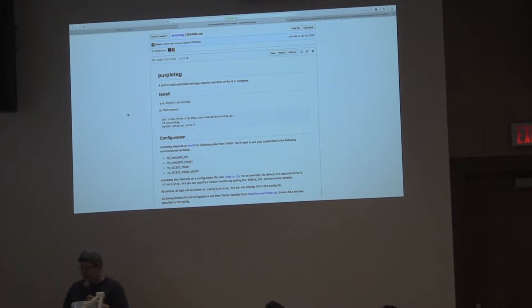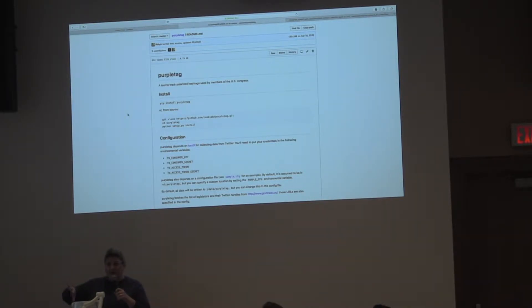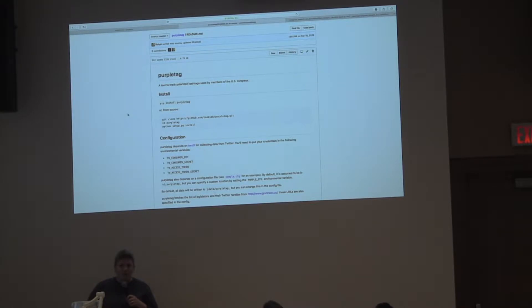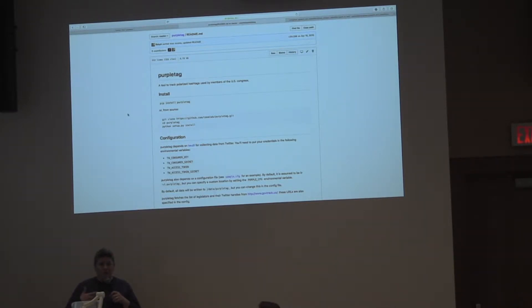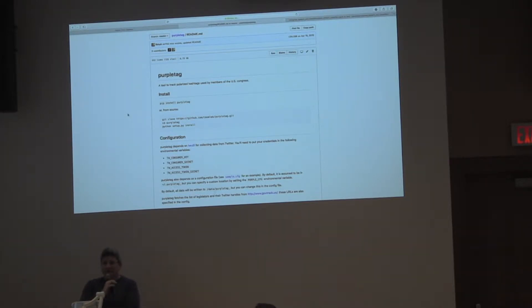This first one is called Purple Tag. Purple Tag is our effort to see whether or not it's possible to measure polarization, so political separation, using only data from Twitter. The reason that we developed Purple Tag, we also call them Polar Scores, is that existing measures of polarization mostly rely on votes, and votes are so infrequent that we can't really tell how things change over time.